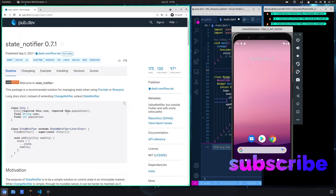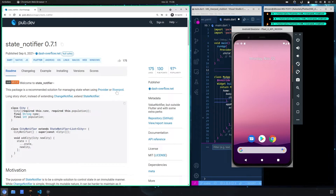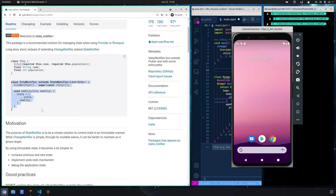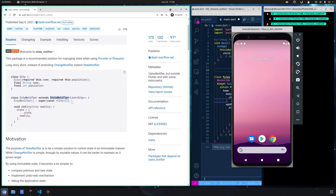The StateNotifier with the Riverpod package is already included, so you don't have to install it. It has been developed by the same person who developed Riverpod and provider, and it is an amazing package. So we must define a StateNotifier. You could also use a ChangeNotifier instead of a StateNotifier with Riverpod, but I really suggest you think in an immutable way — it is better.